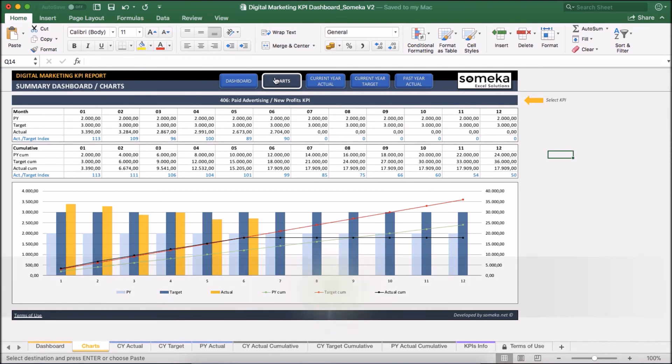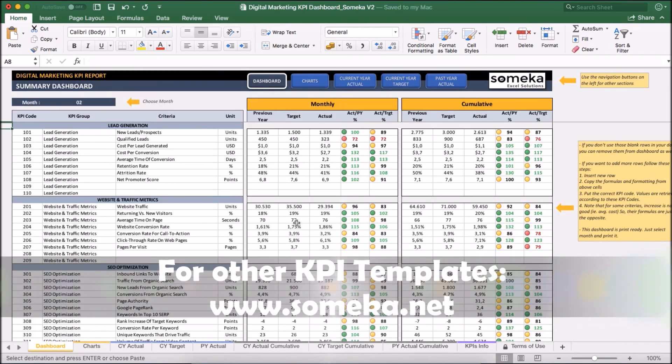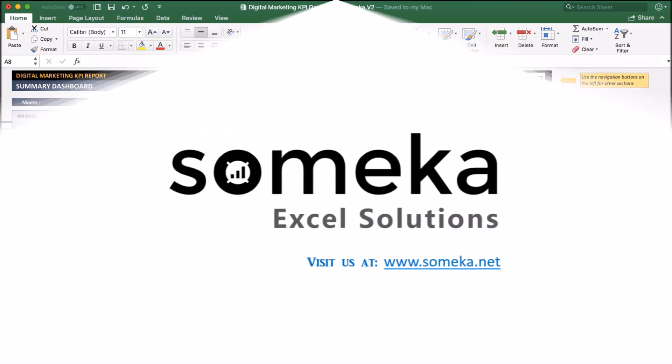Okay, thanks for watching and don't forget to check our other KPI templates at Sameka.net. Thank you.